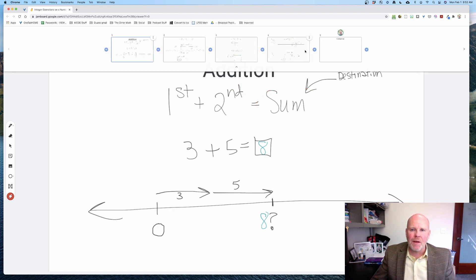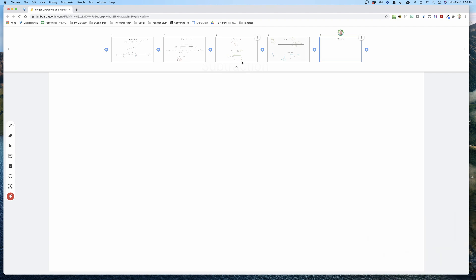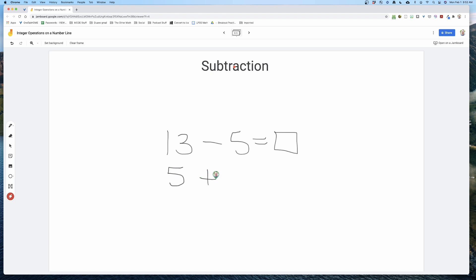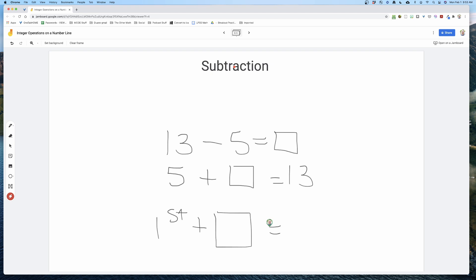The reason why that's so important is because now we're going to define subtraction based on addition. So if we were going to do 13 minus 5 equals what, we're going to define subtraction as: in this case, 5 plus what equals 13. So subtraction becomes defined as: first change plus what gives us the sum or the total.